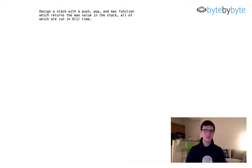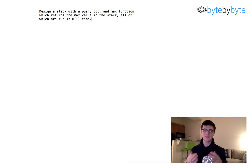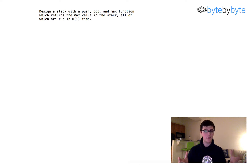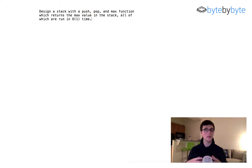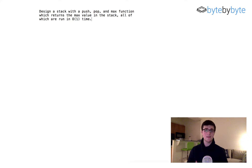Hey guys, so today we're going to do a stack problem. We're going to implement a stack, and this stack is going to have the normal push and pop functionality, but in addition to that, we're going to implement a max function which is going to return the largest element in the stack, and this is all going to have to be done in constant time. We'll have to think about how we can do that, but without further ado, let's get started.